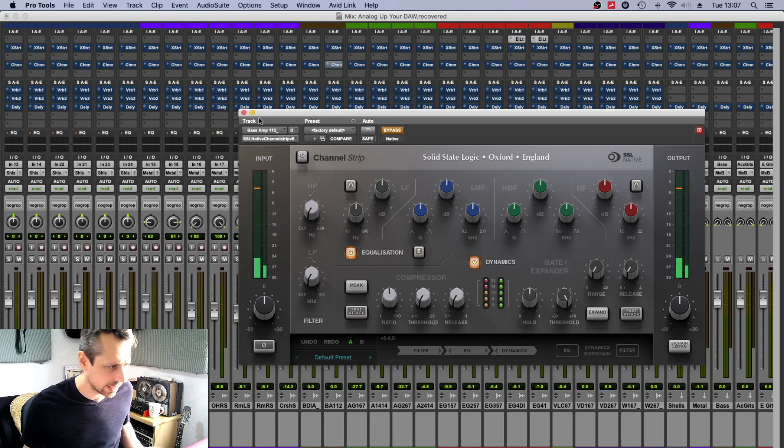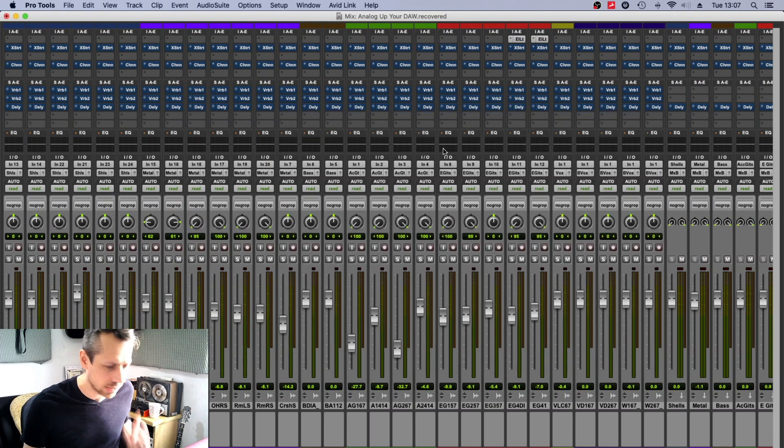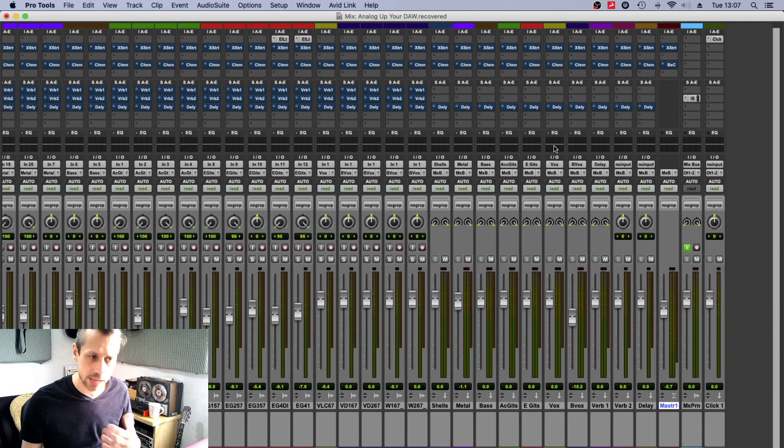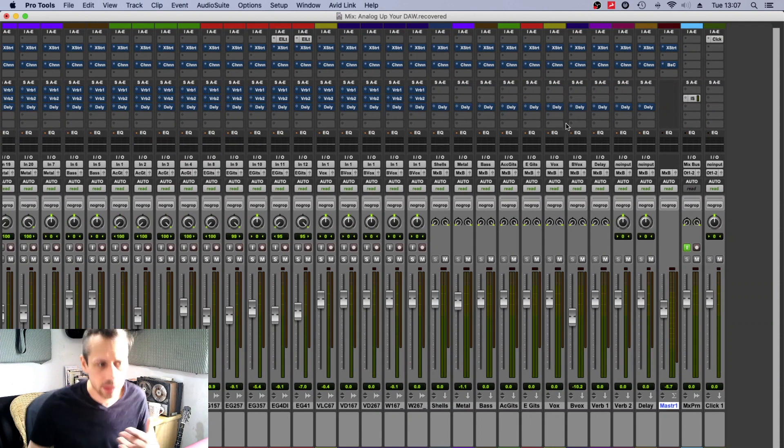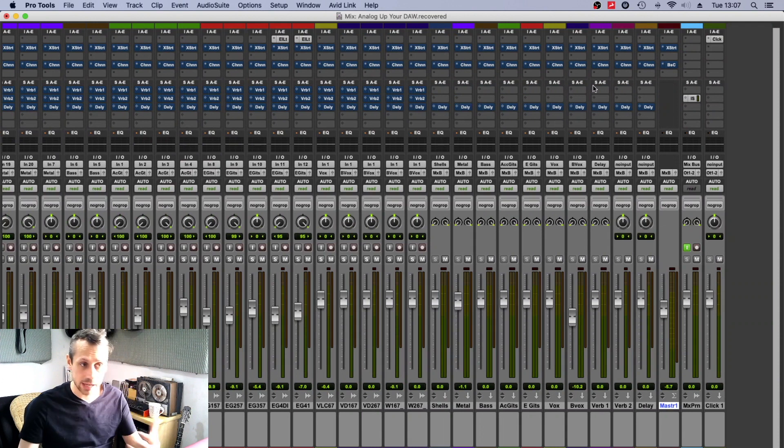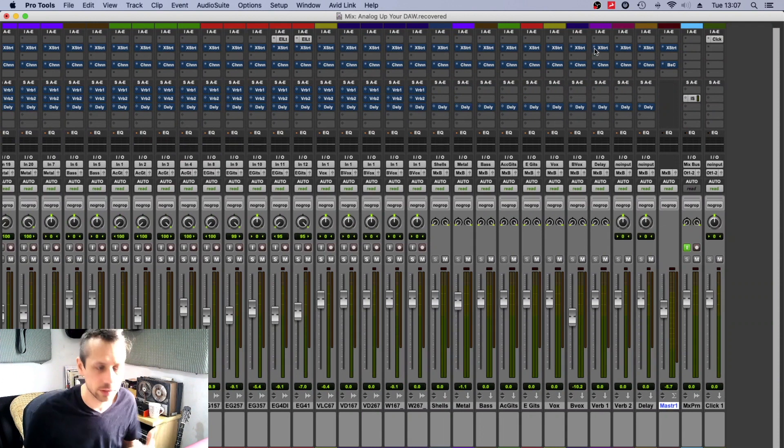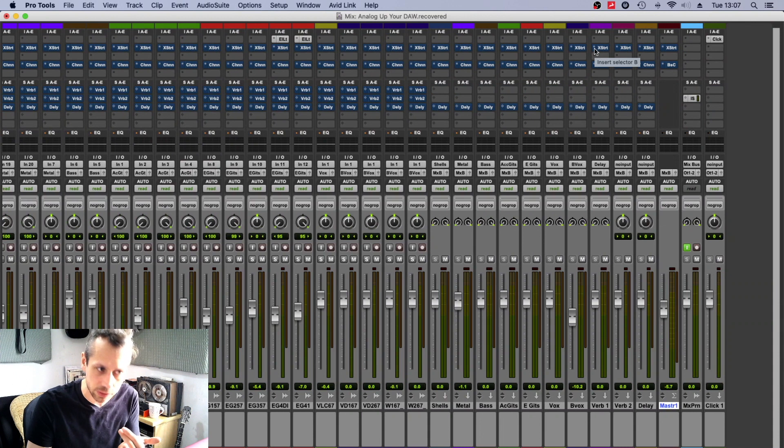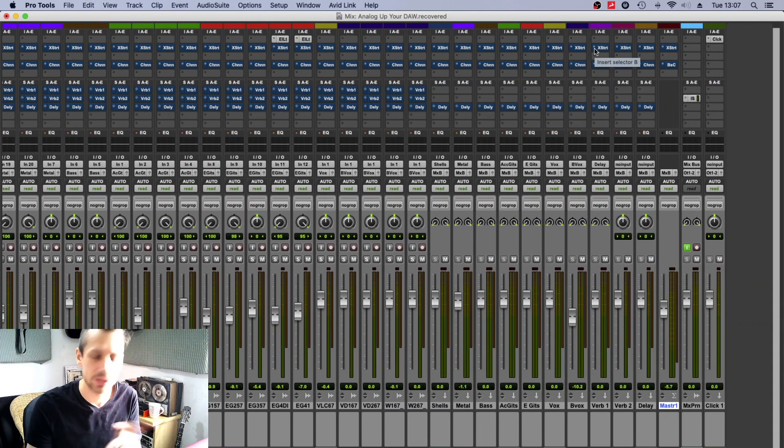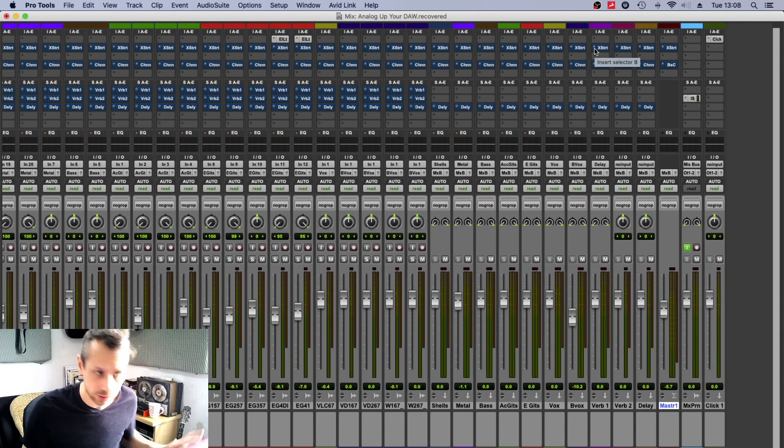So yeah, I mean these are just—the channel strips are just the default settings. So let's have a listen and see what this sounds like when I engage and disengage all my processing.